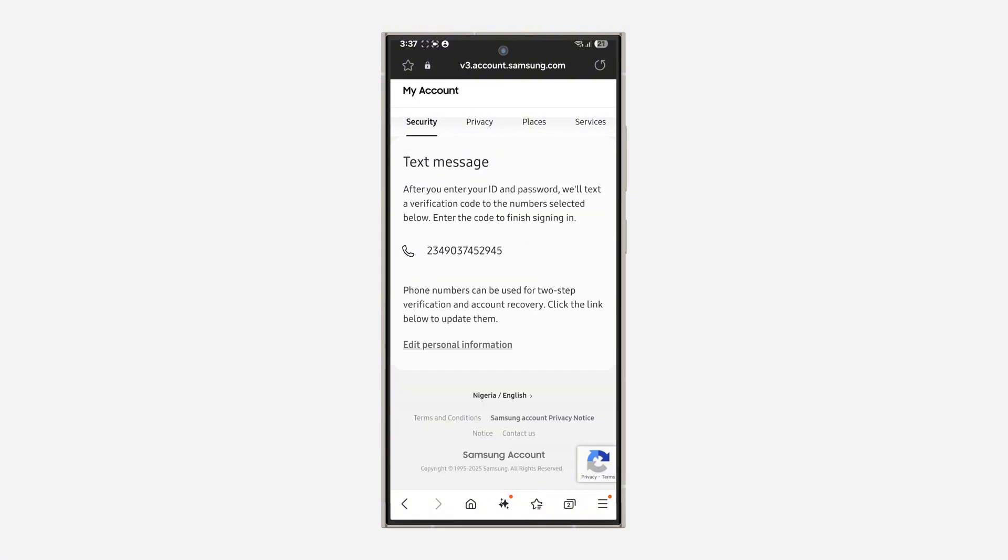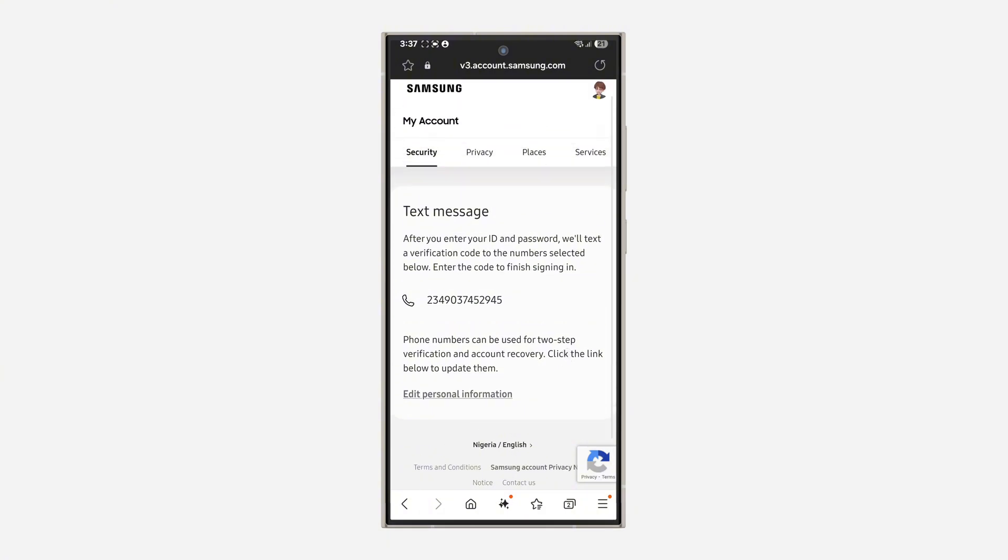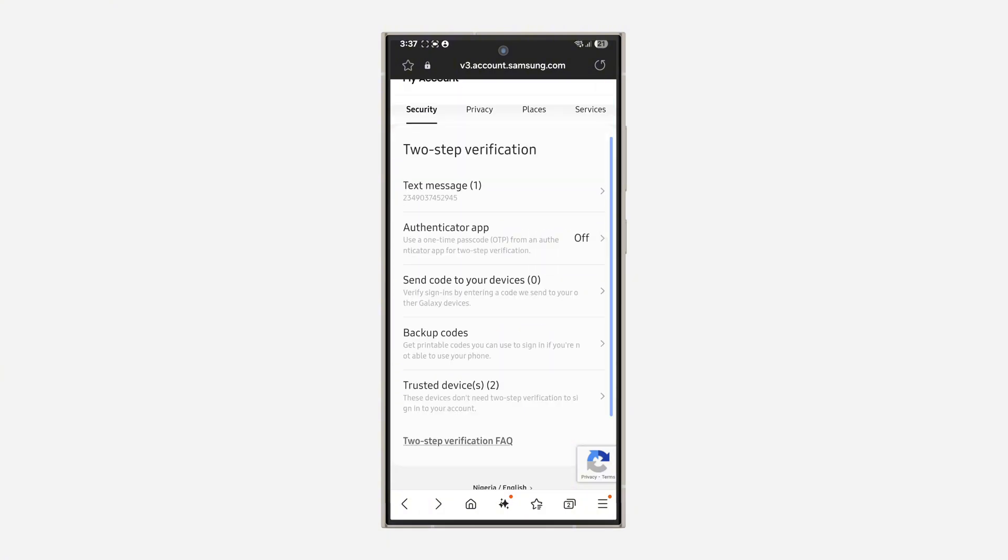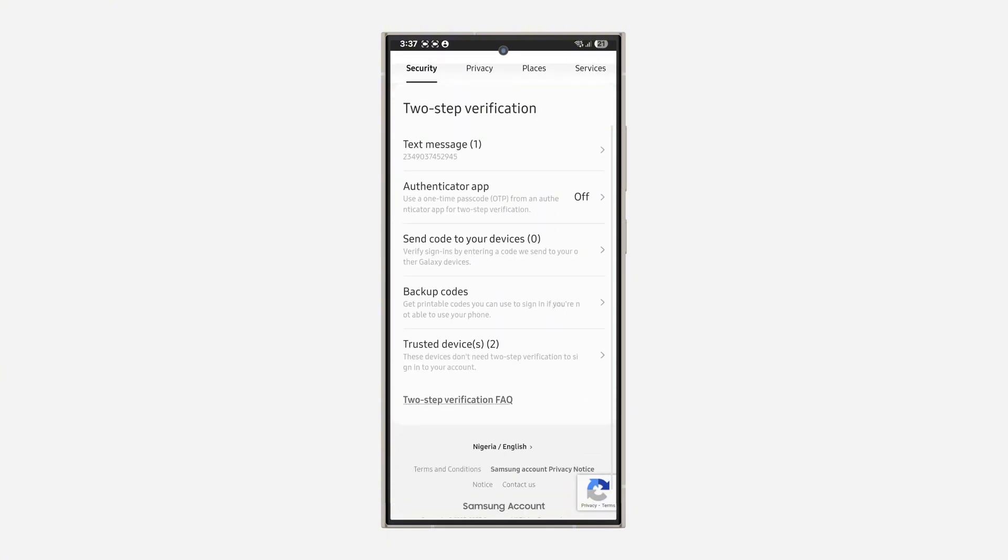If you try to remove the text message, which is the default two-step verification, they're going to send the code to your number anytime you want to log in. As you can see, there's no option to remove the text message option.